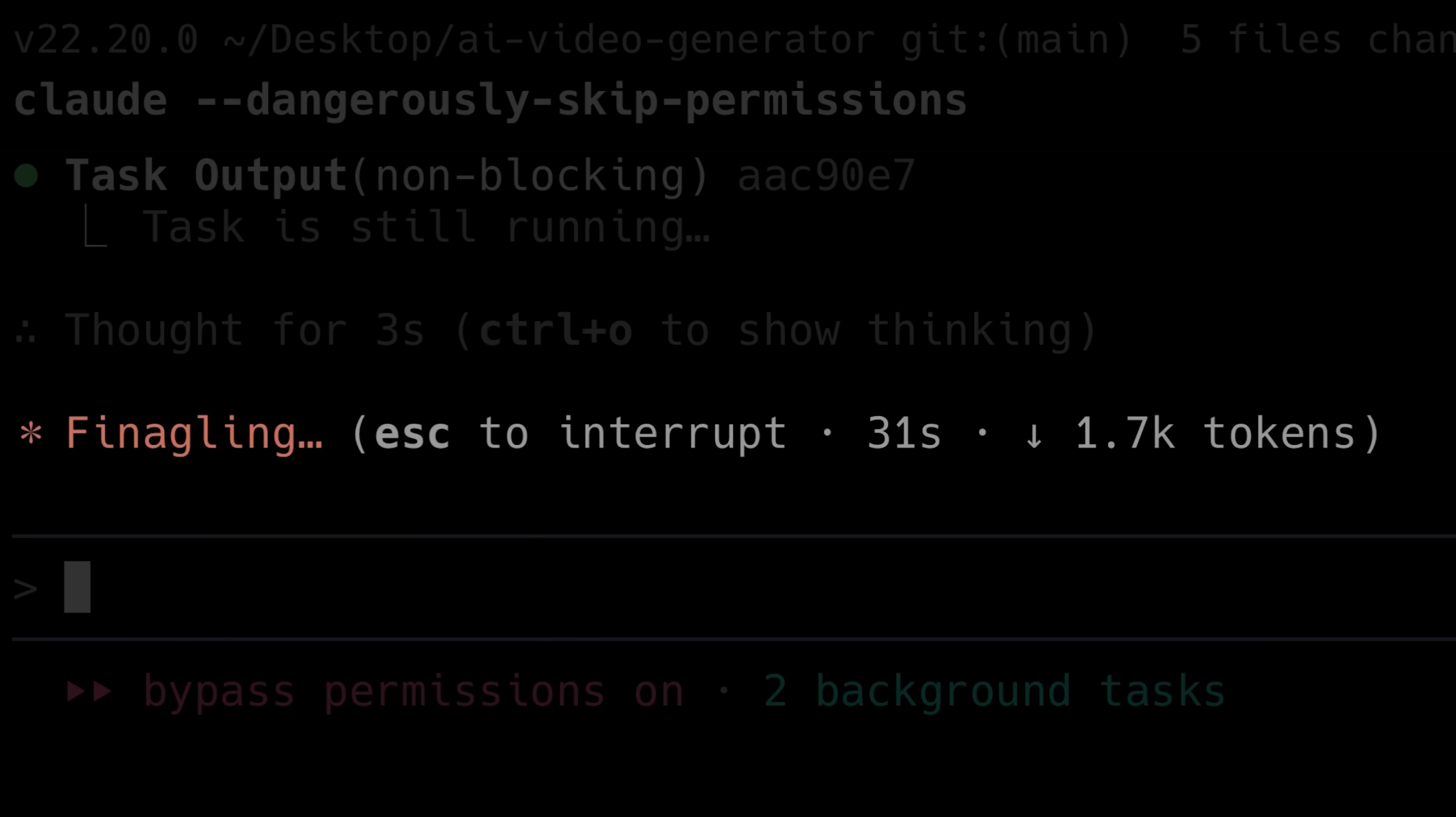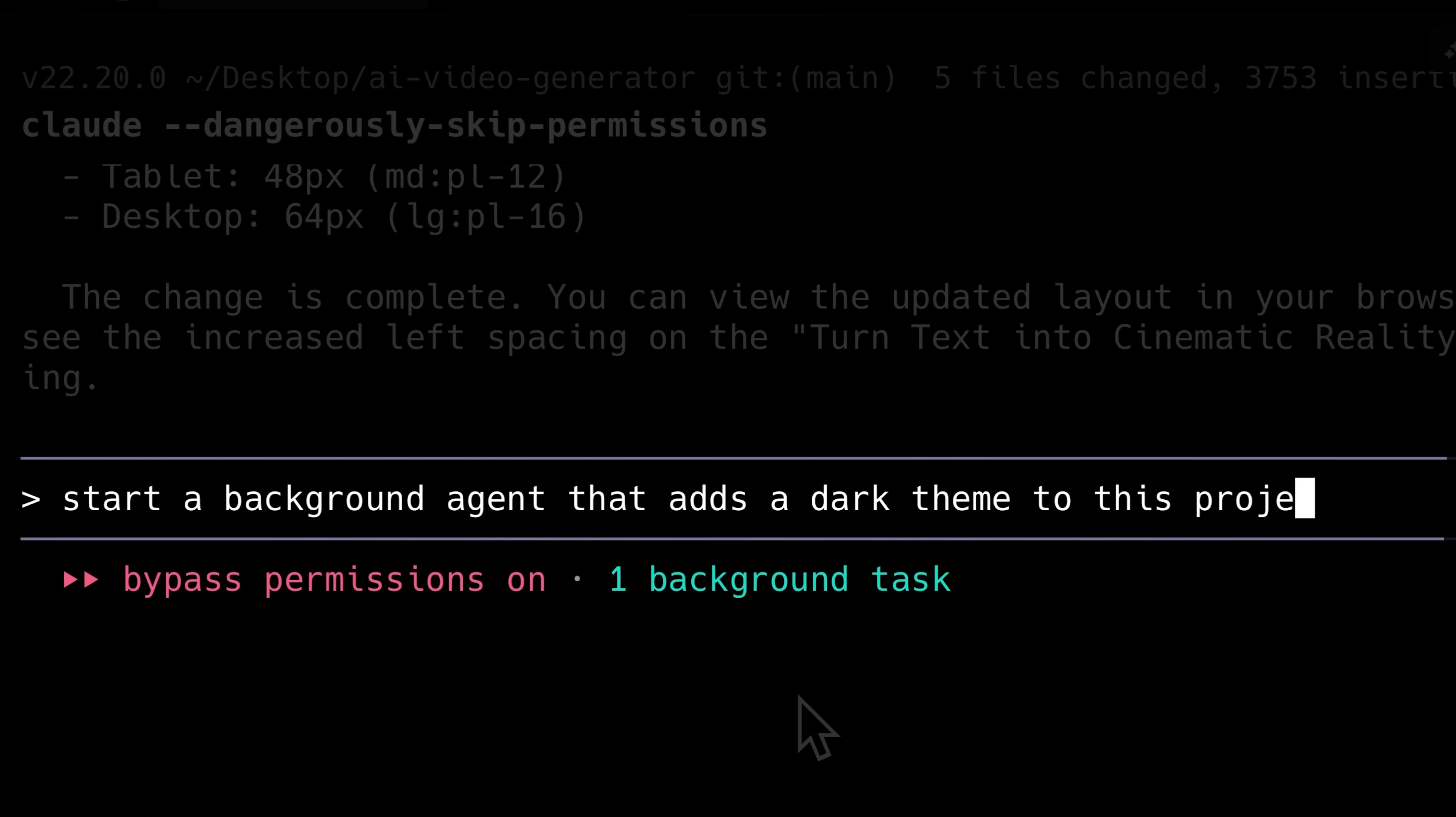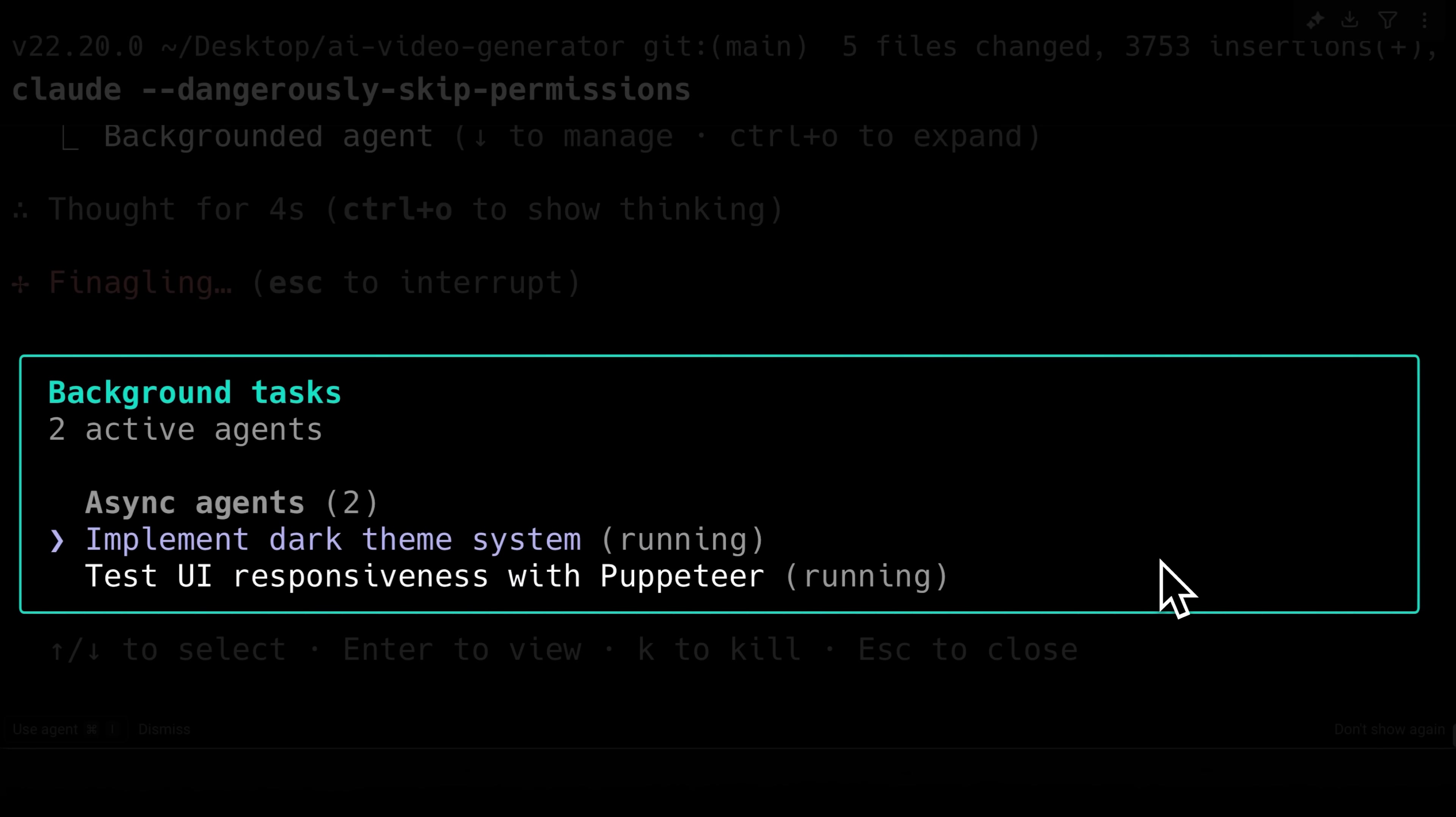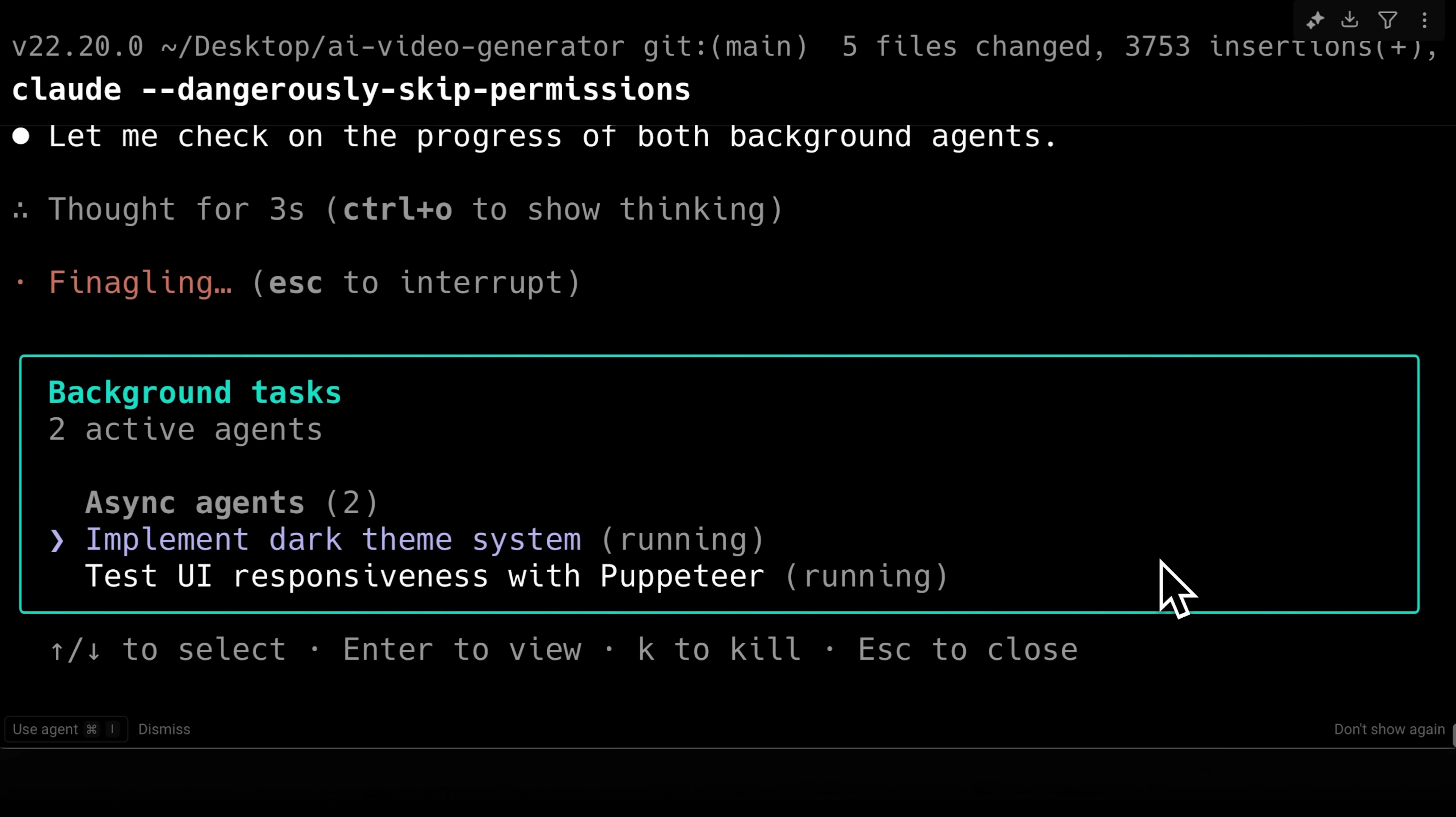However, these agents will use tokens, so you need to keep an eye on token usage and costs. You can run as many agents as you need side-by-side and assign them tasks as you want. Each agent will return their outputs once they have done implementation. We will be covering these background agents in more detail in a separate video, so stay tuned for that.